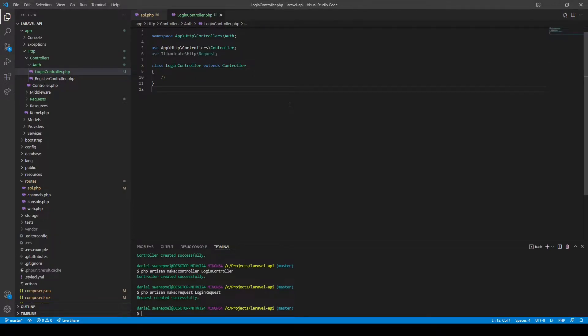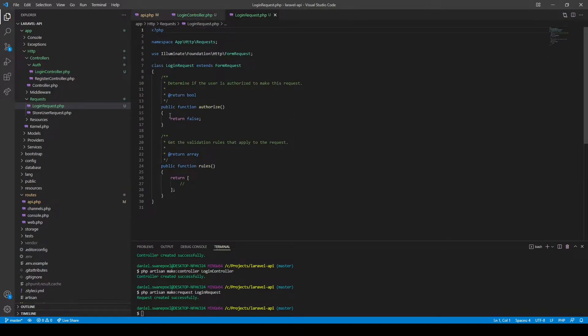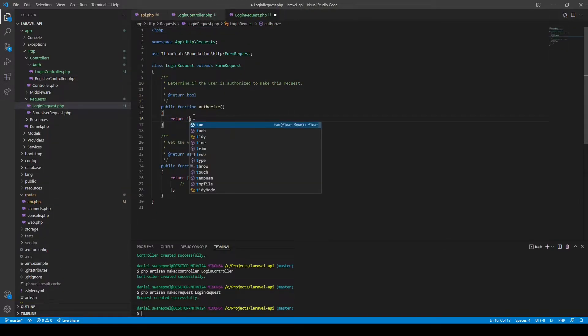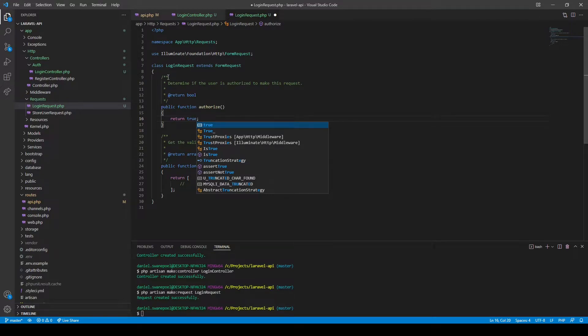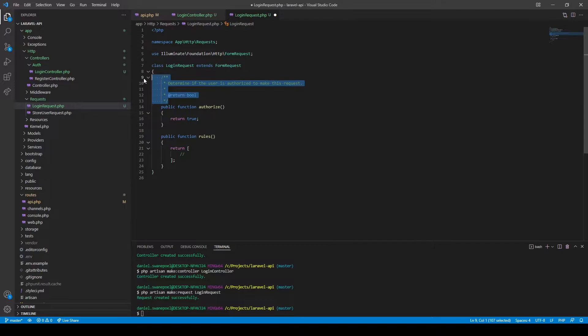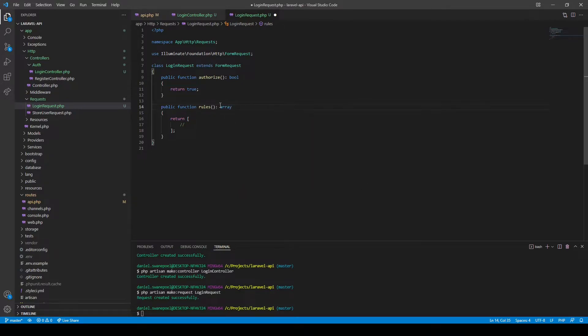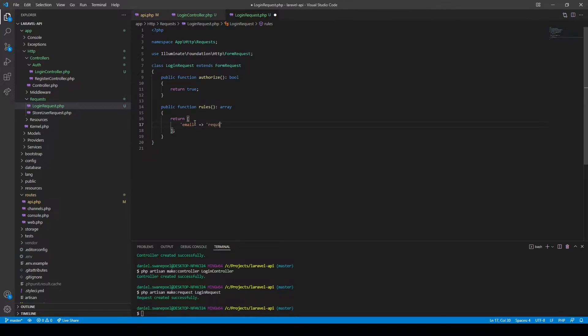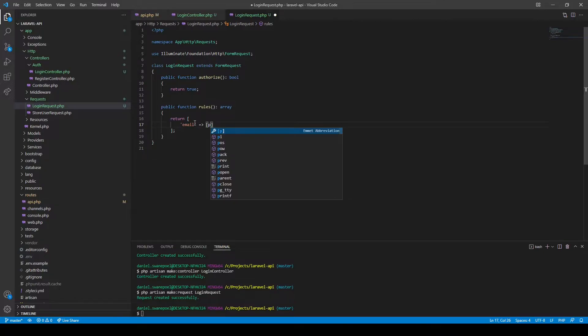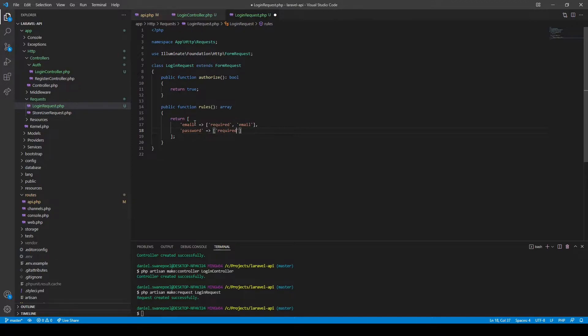Okay, so now let's configure our login request. We'll change that to true because we're not going to use the form request to do authorization. For our login we will require our email address which would then need to be a required field and it needs to be an email. We'll also require a password which would be required, and that should be it.